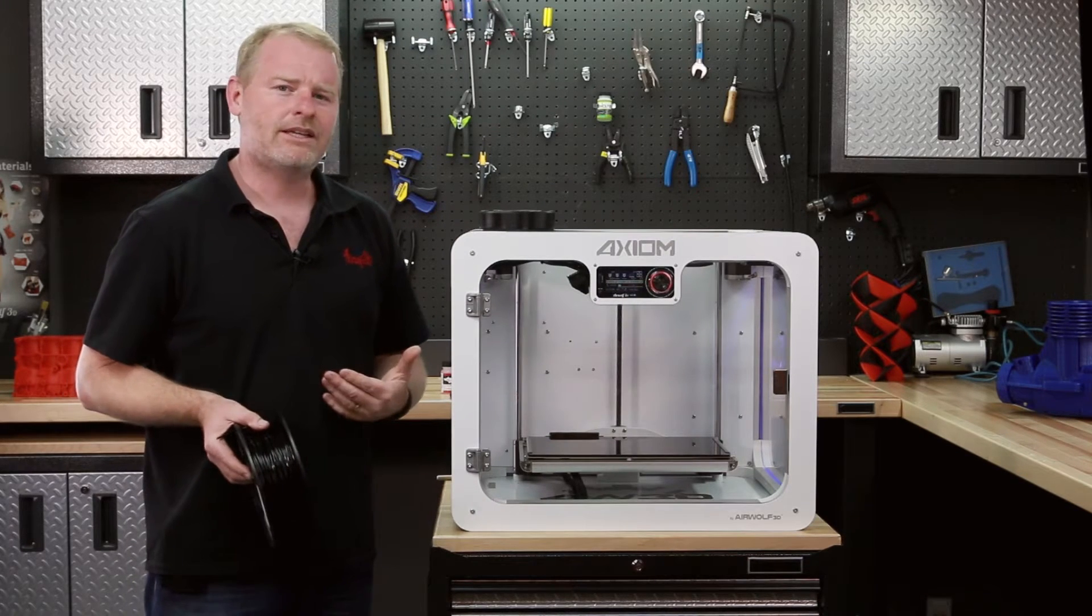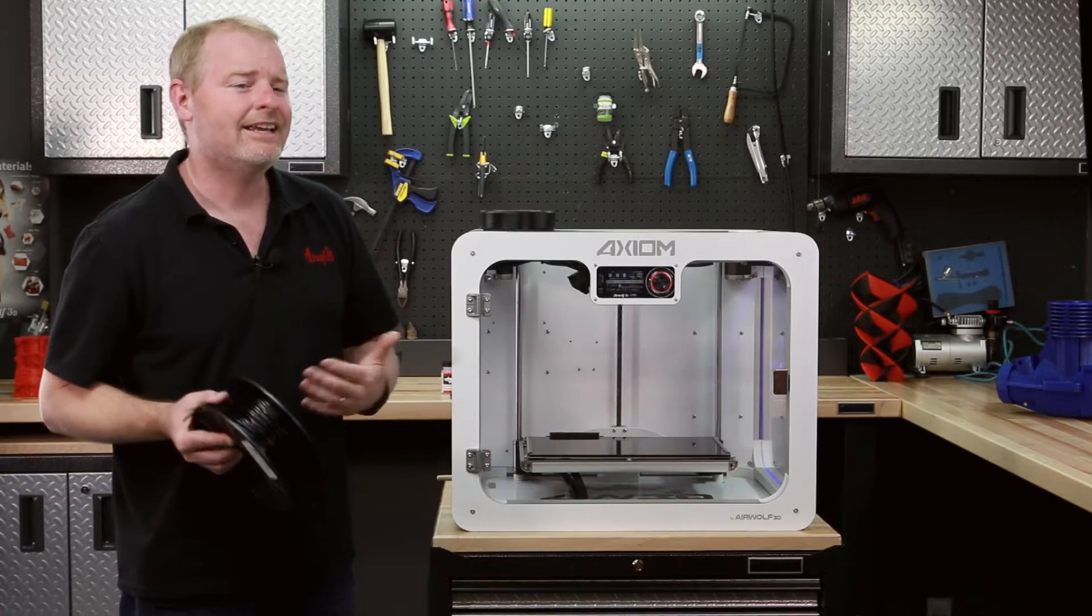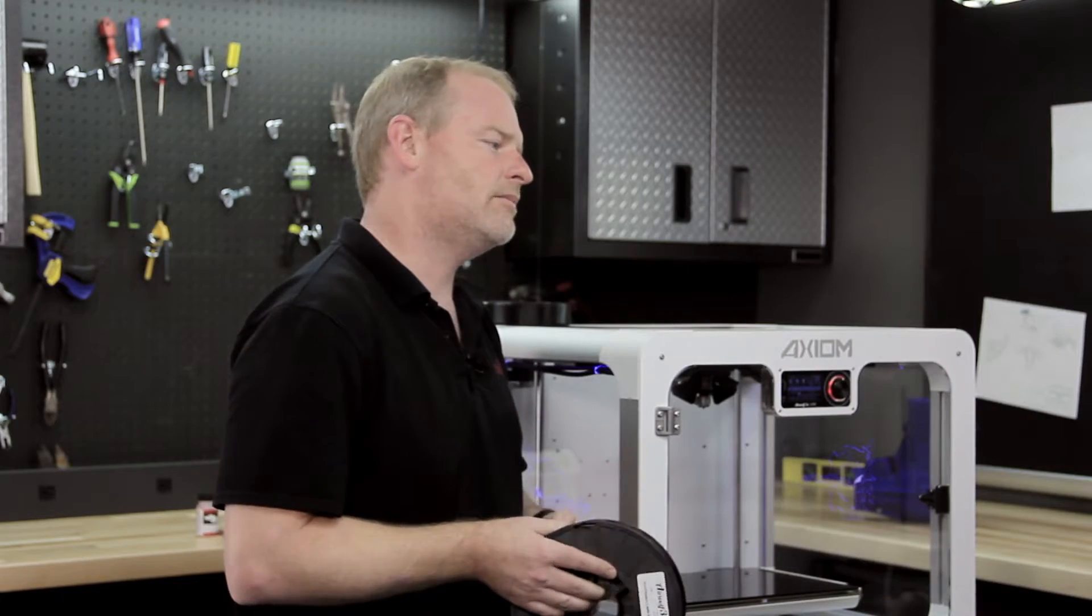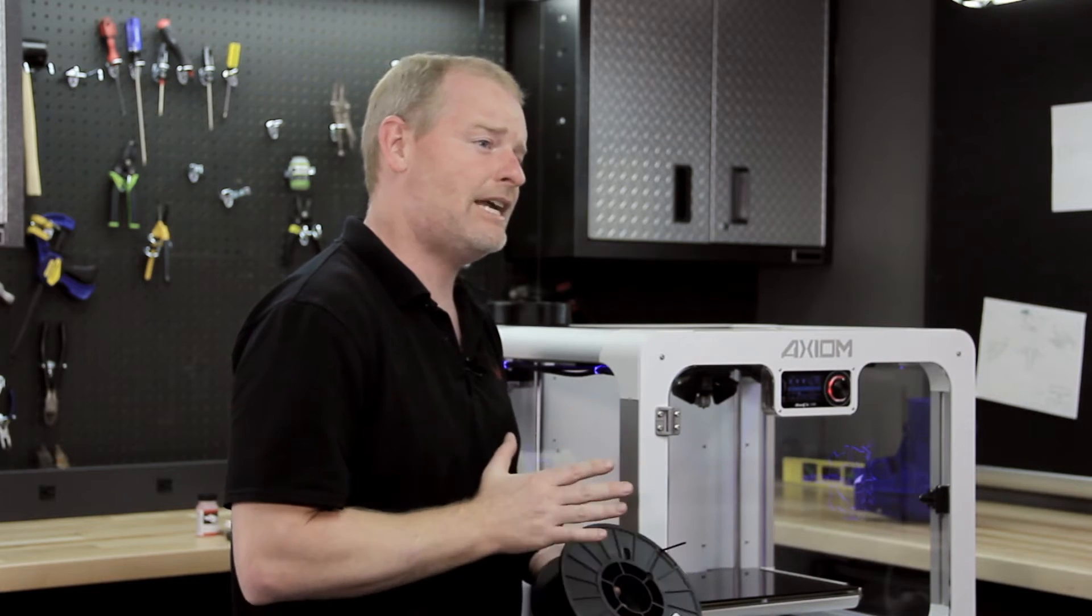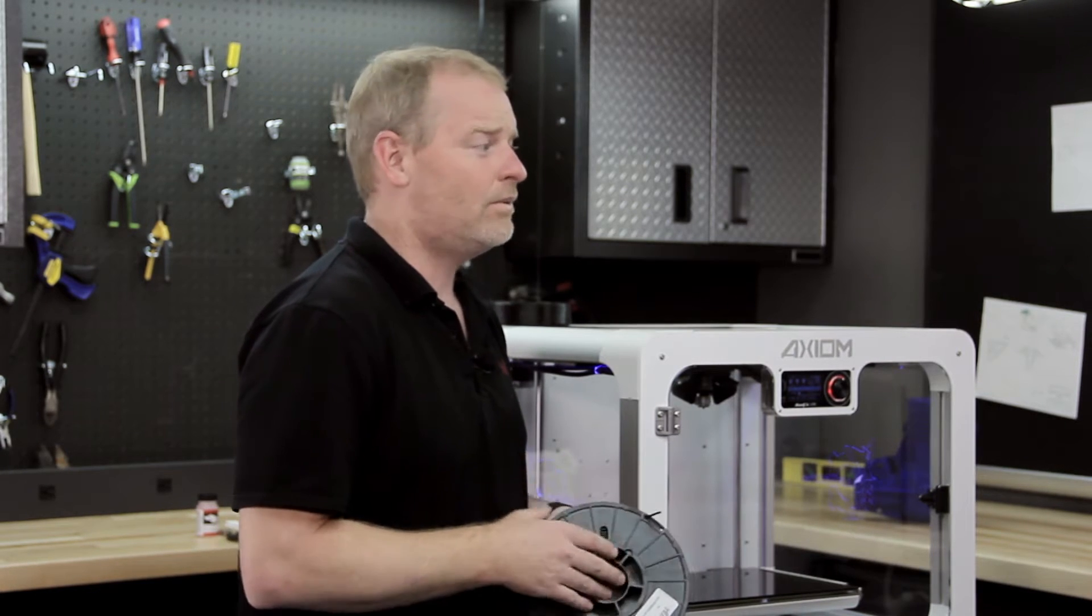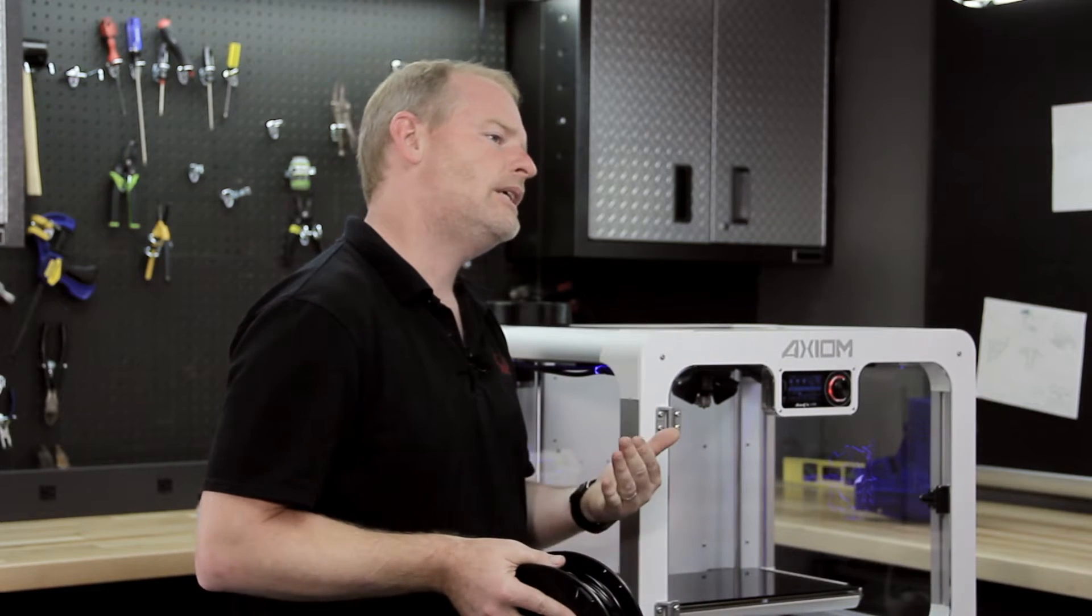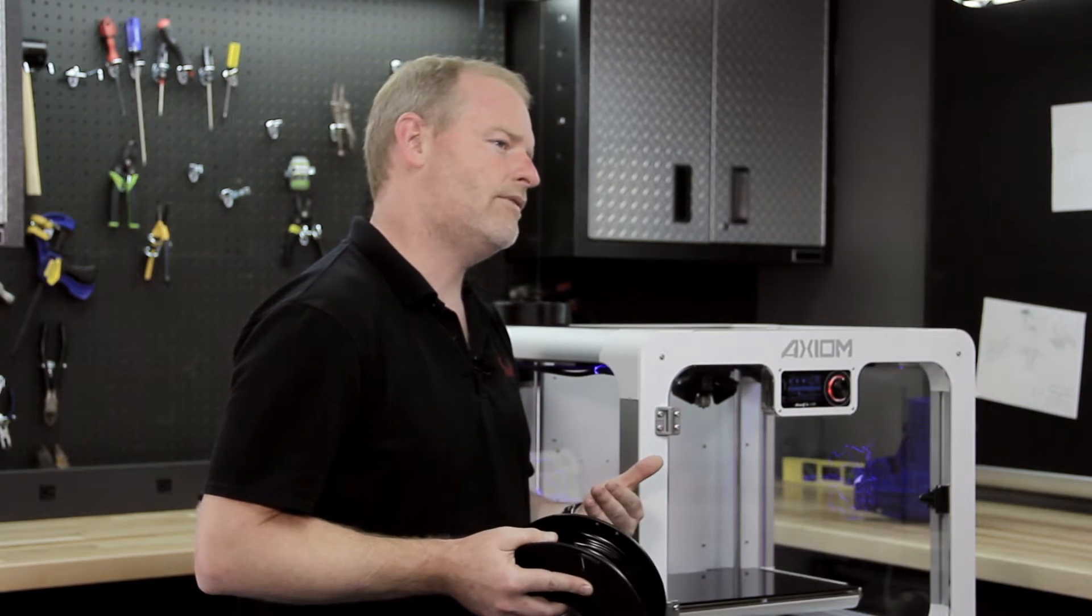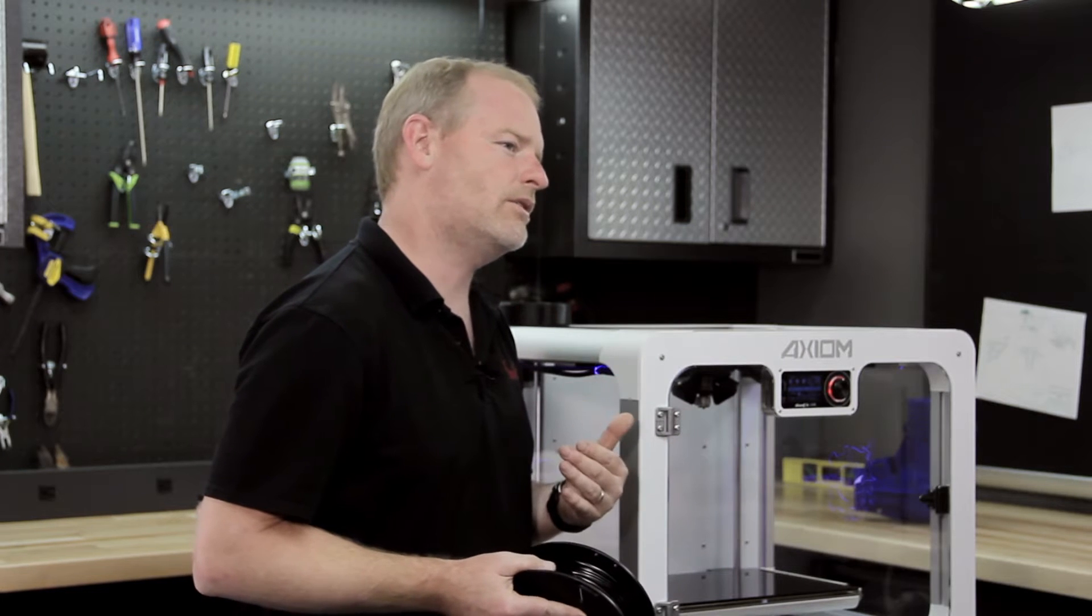Now, to print in polycarbonate, it's not simply a matter of just turning up the temp on your hot end. Everything in your printer has to be able to withstand that extreme heat. Remember, with ABS, we'll print at 240, which most machines won't print at. Most machines will print PLA at 200 to 225. Imagine taking that up to 300 degrees.